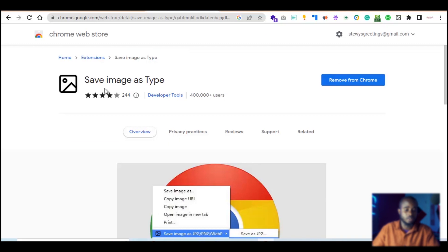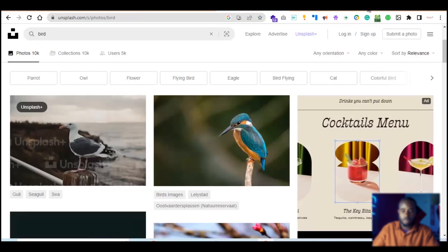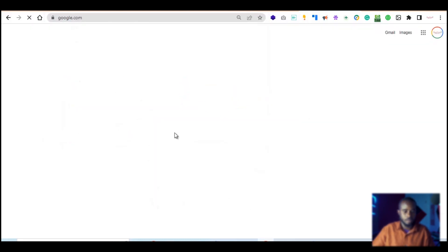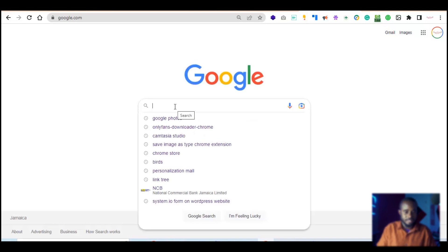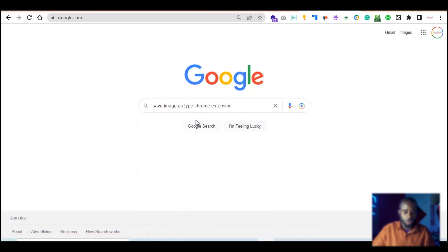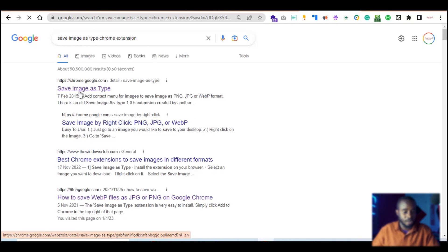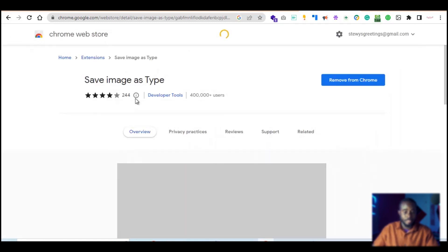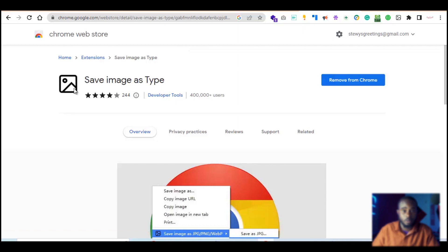To install this, go to Google and search 'save image as type Chrome extension.' The first link should be the one you want — ensure it's going to chrome.google.com. Search for 'save image as type' and click it. You'll be looking for the extension that has this icon: a square with a dot and what looks like a triangle.